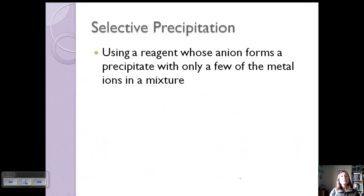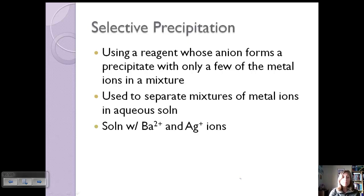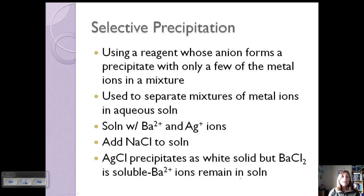We can also use selective precipitation, where we use a reagent whose anion forms a precipitate with only a few of the metal ions in a mixture — some precipitate out and some don't. It's used to separate mixtures of metal ions in aqueous solution. For example, if we have barium and silver ions and add sodium chloride, silver will combine with chloride and precipitate as a white solid, but barium chloride is soluble, so barium ions remain in solution.